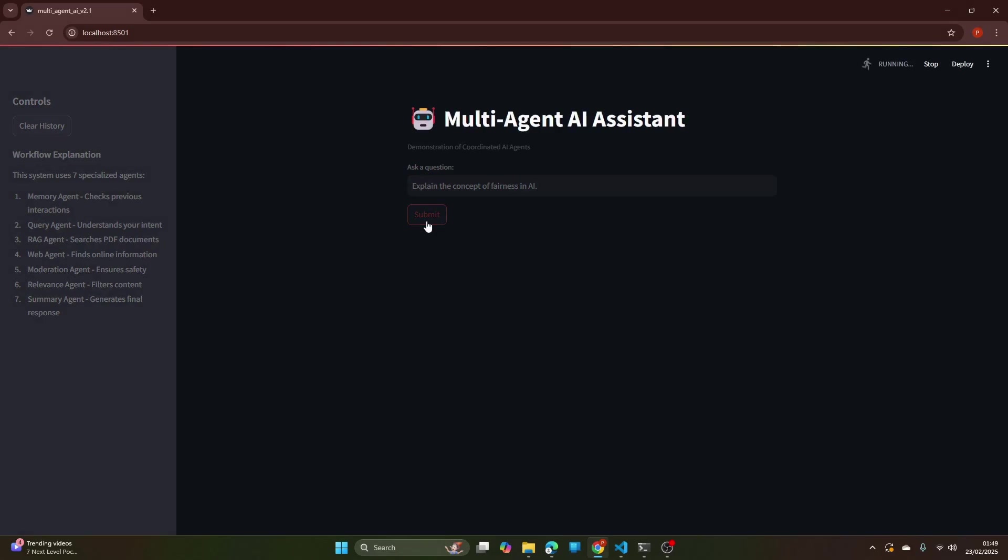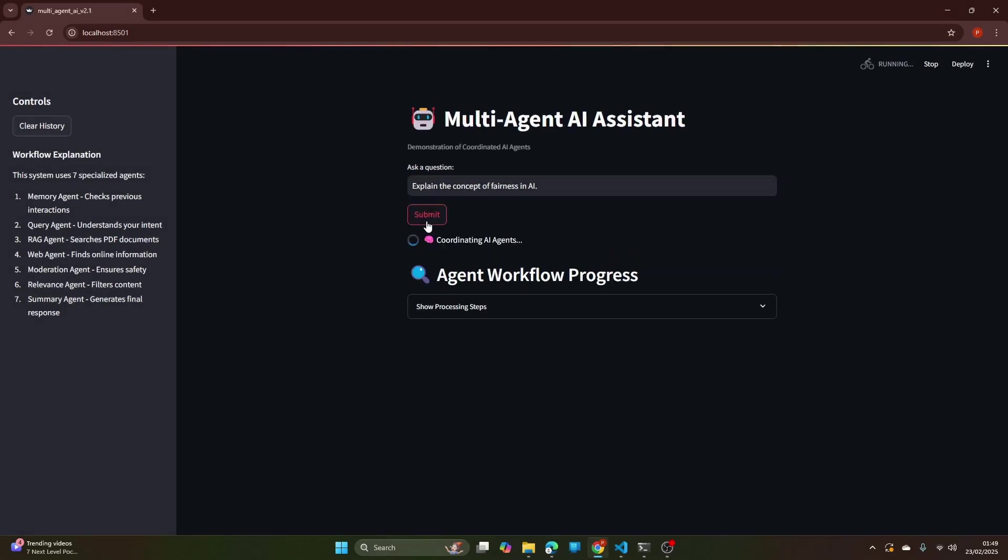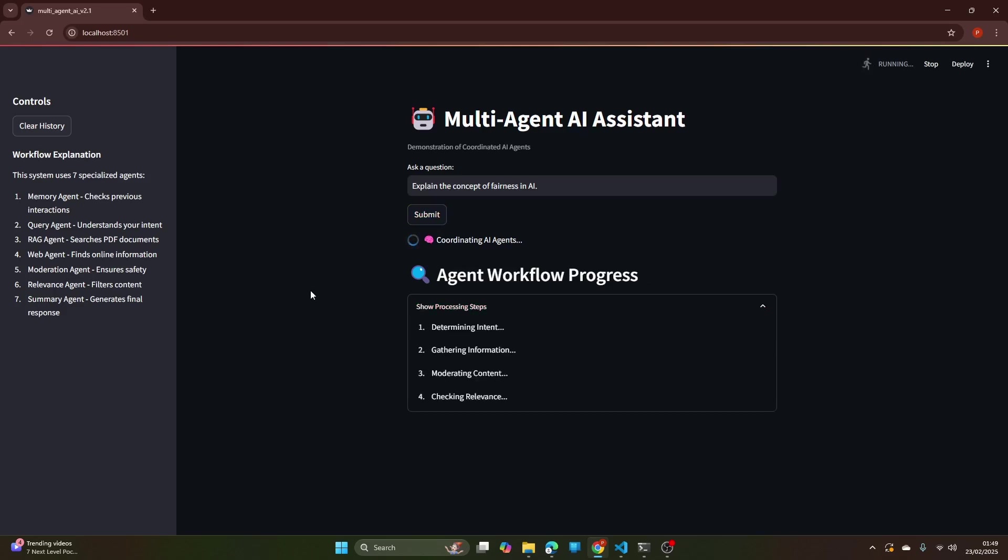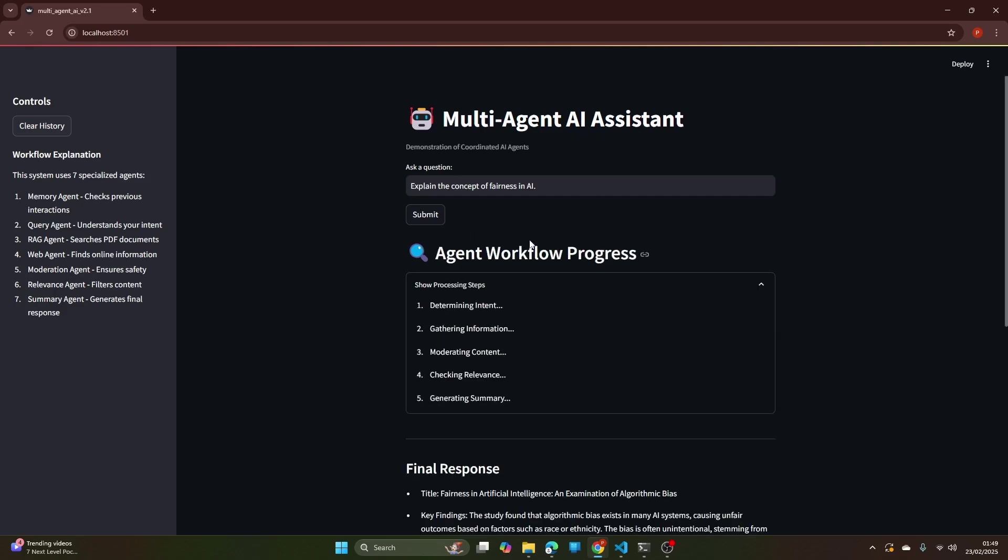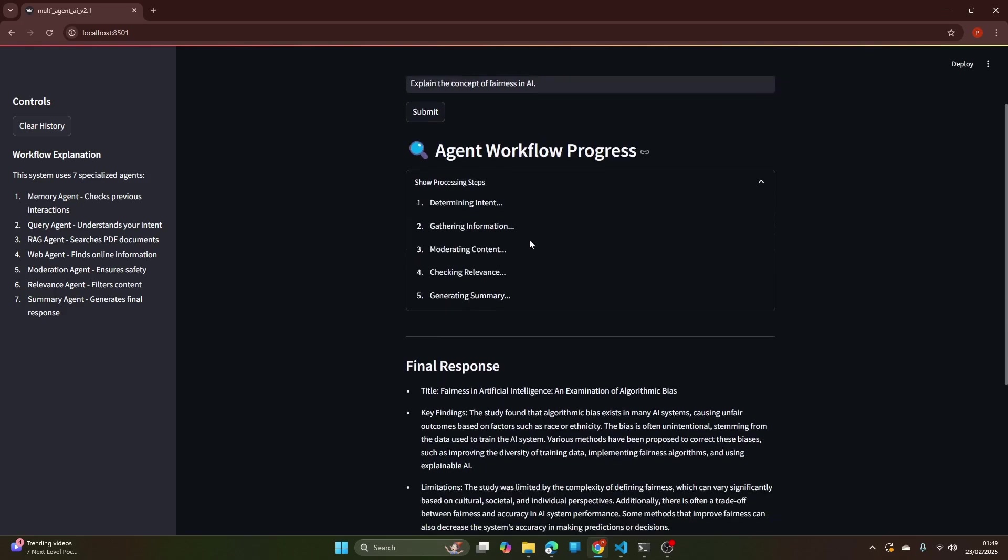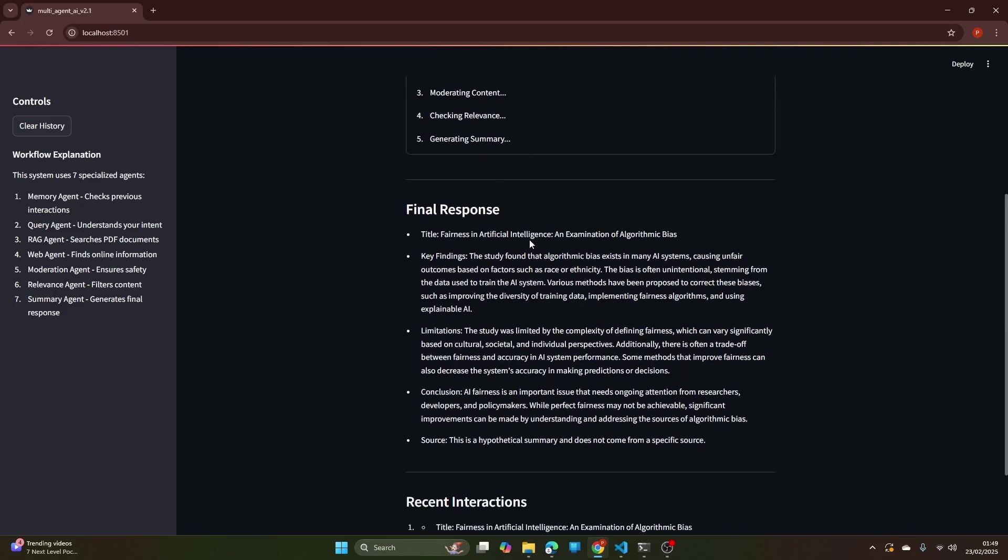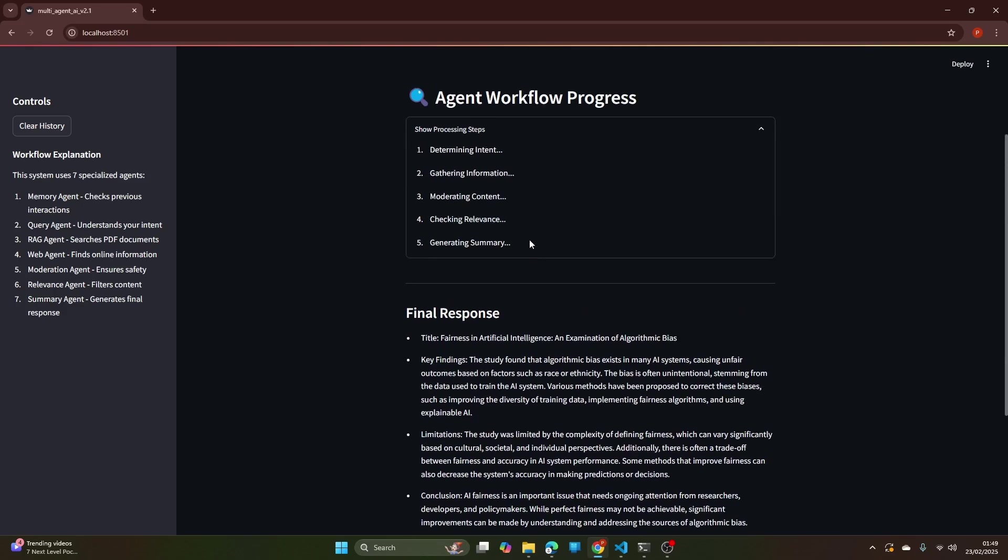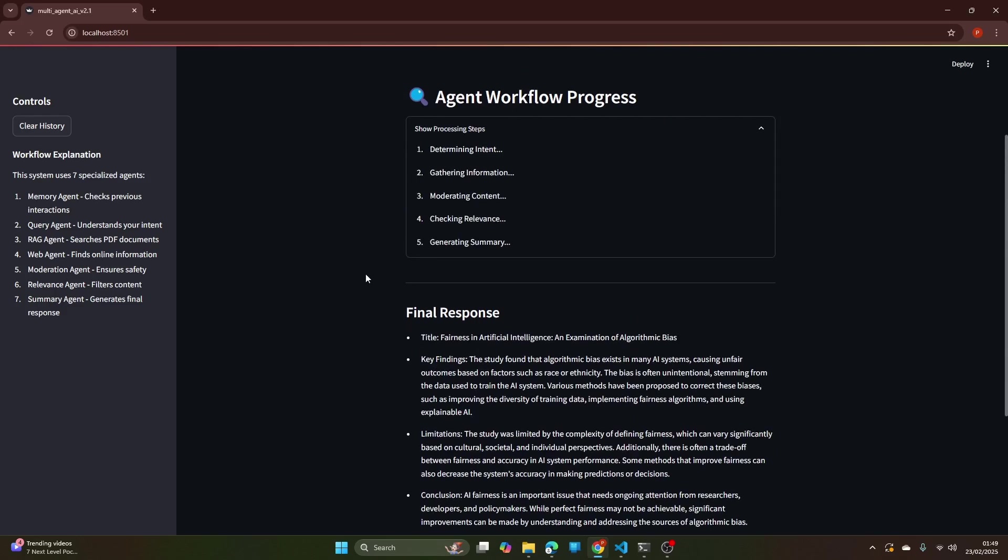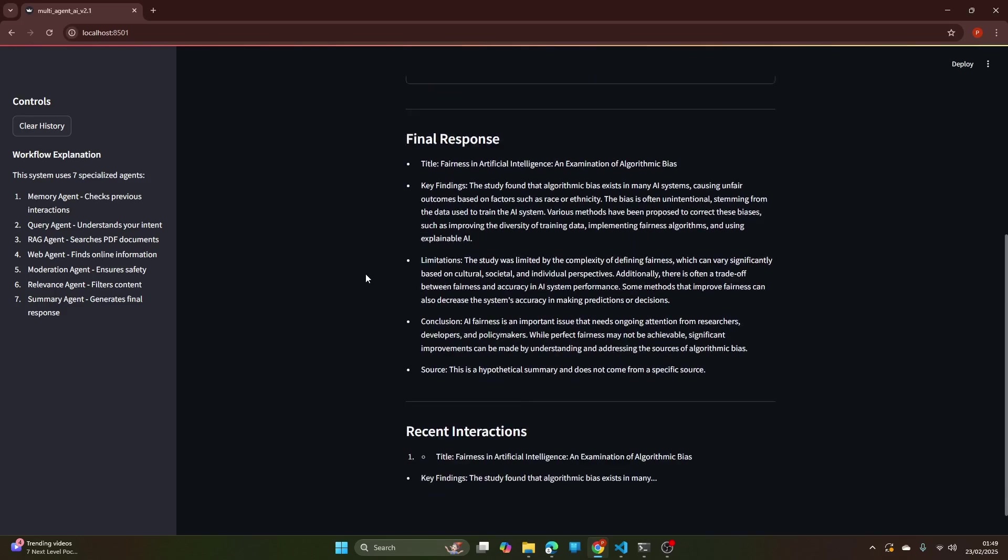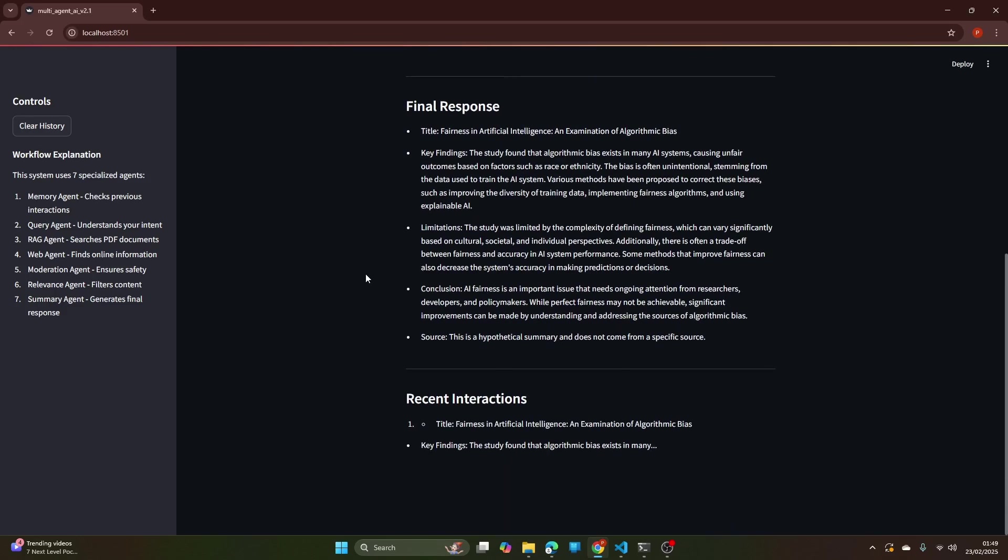So explain the concept of fairness in AI. Watch as the system checks its memory, retrieves relevant documents, moderates the content, checks relevance, and generates the summary. It's coordinating with all AI agents.